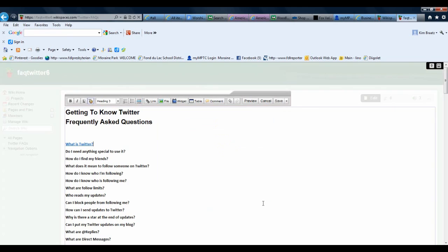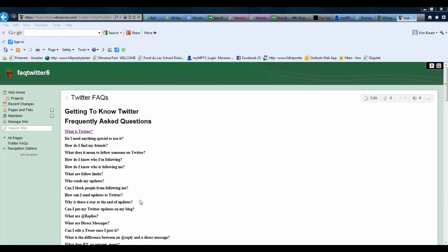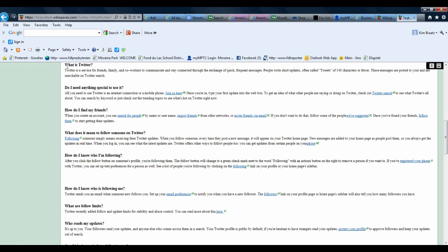I'll click Add Link, and now if I go to save my page, I can actually test this out. So now when I click on my question What is Twitter, you'll see that it takes me directly down to the anchor point that I created, which lists the question and the answer.